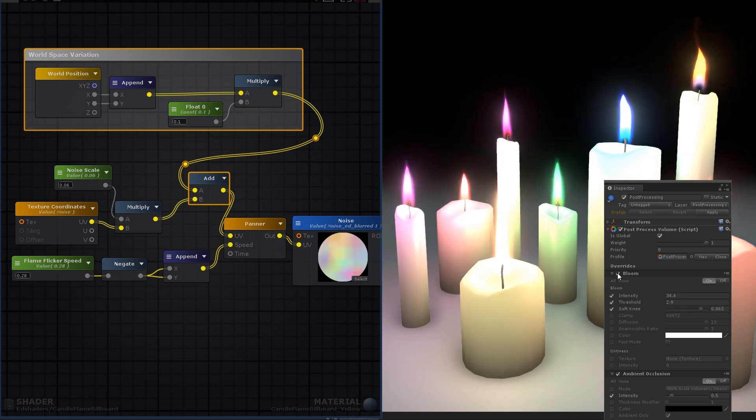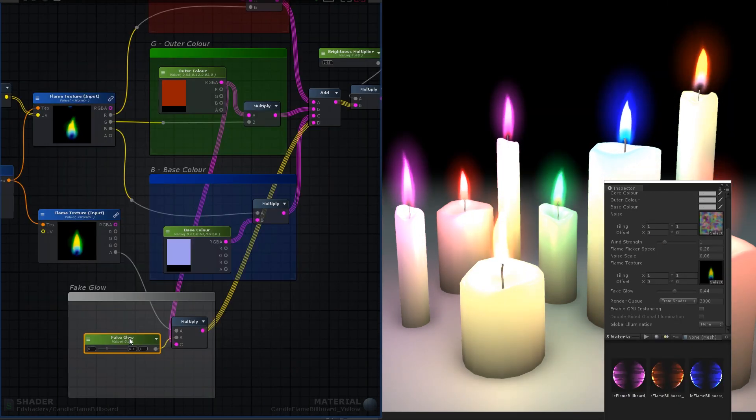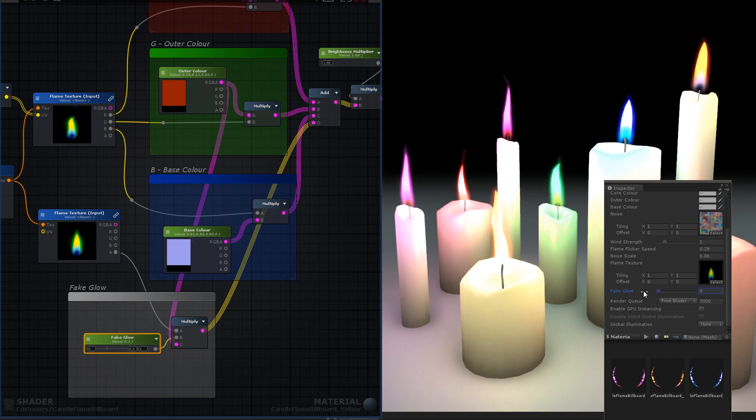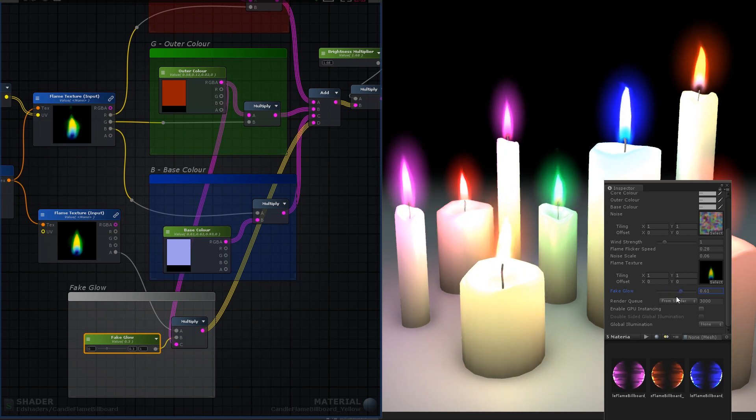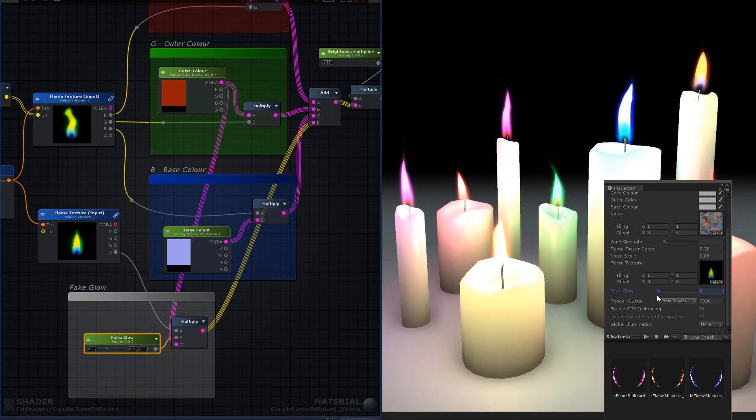We could do this in shader as well, by taking the circular falloff that we previously stored in the alpha, multiply it by the outer color, and then adding that in as well.